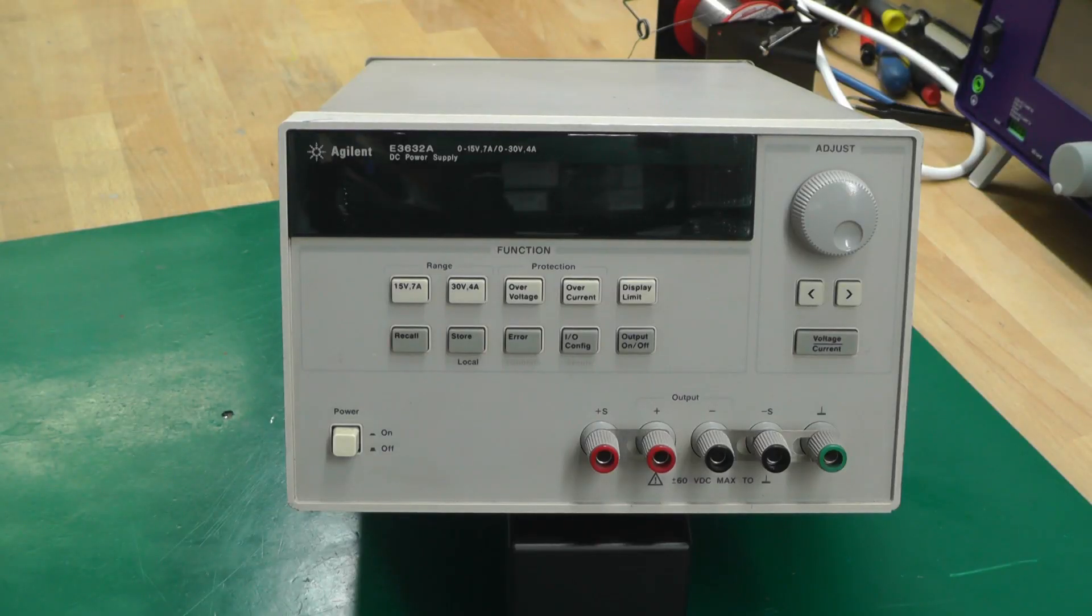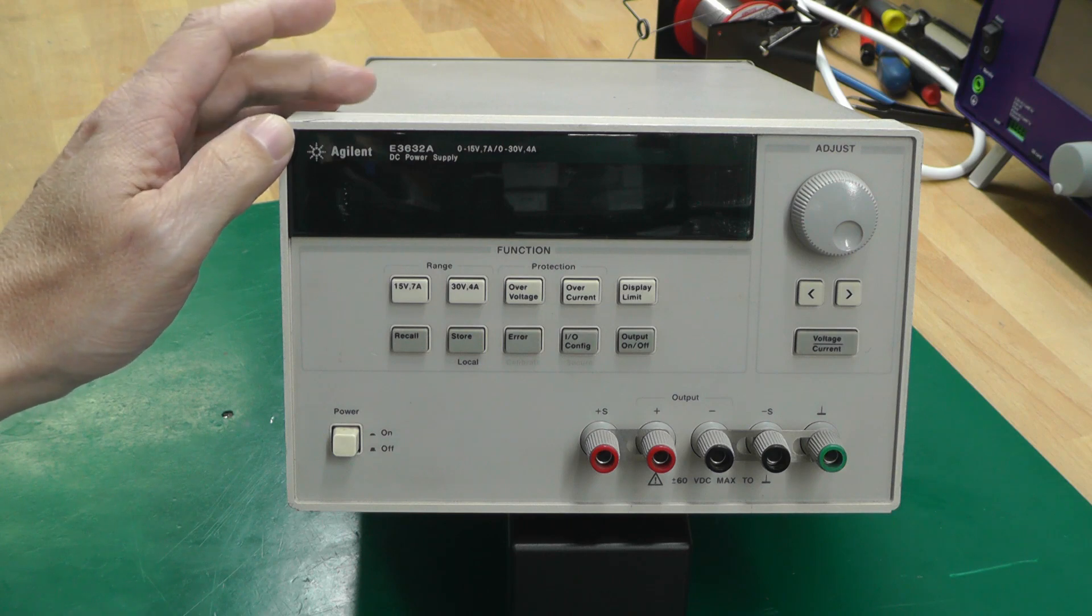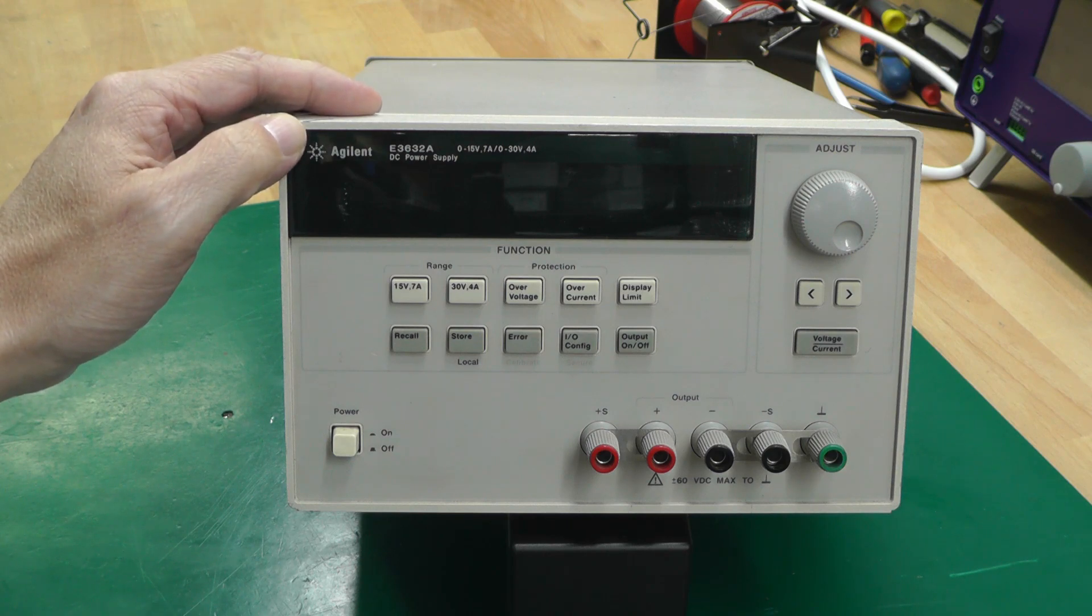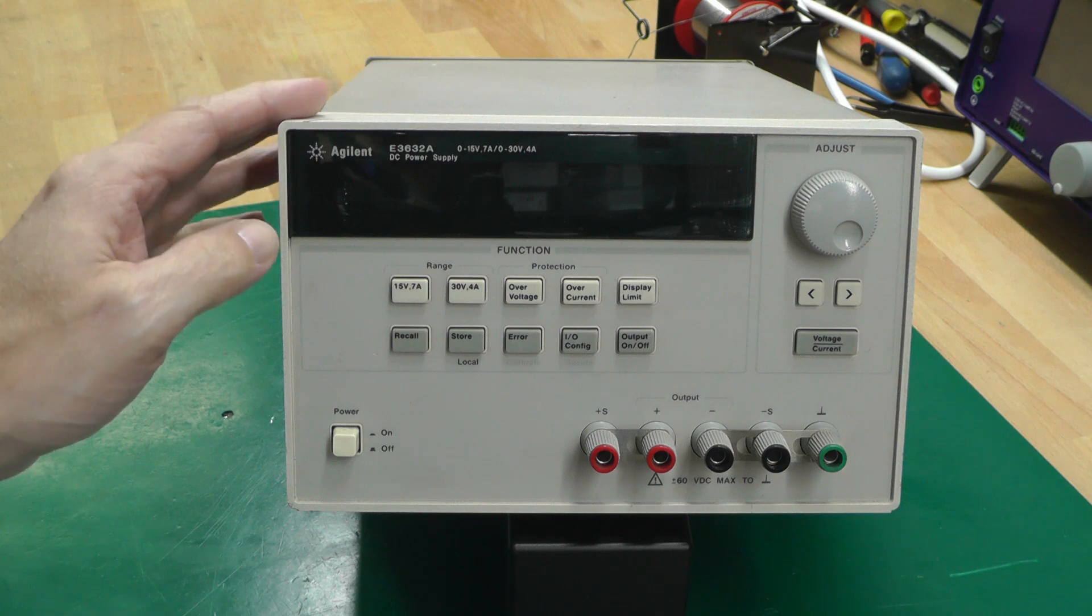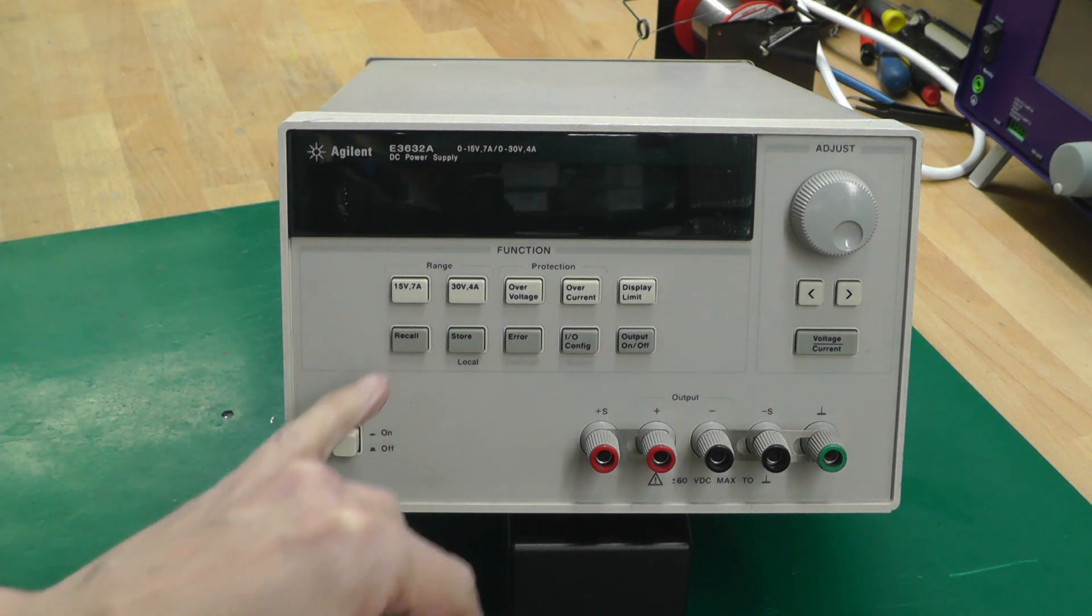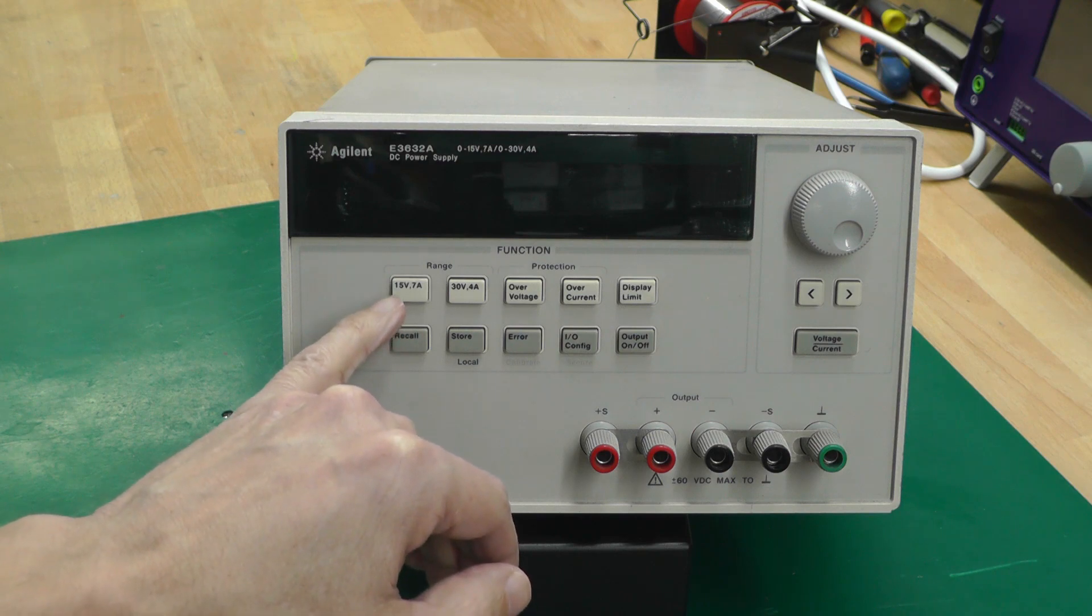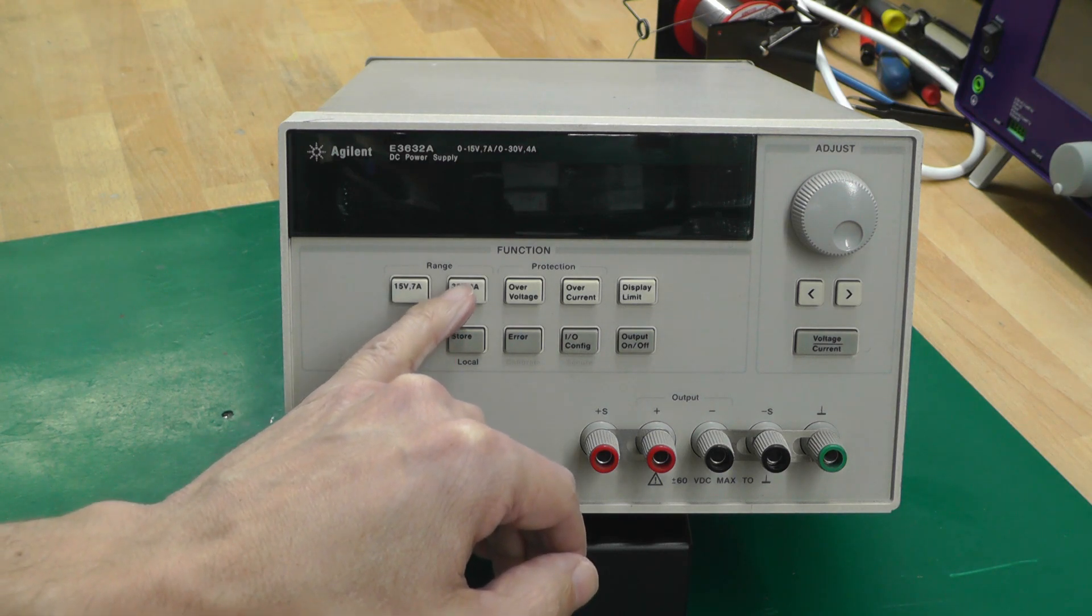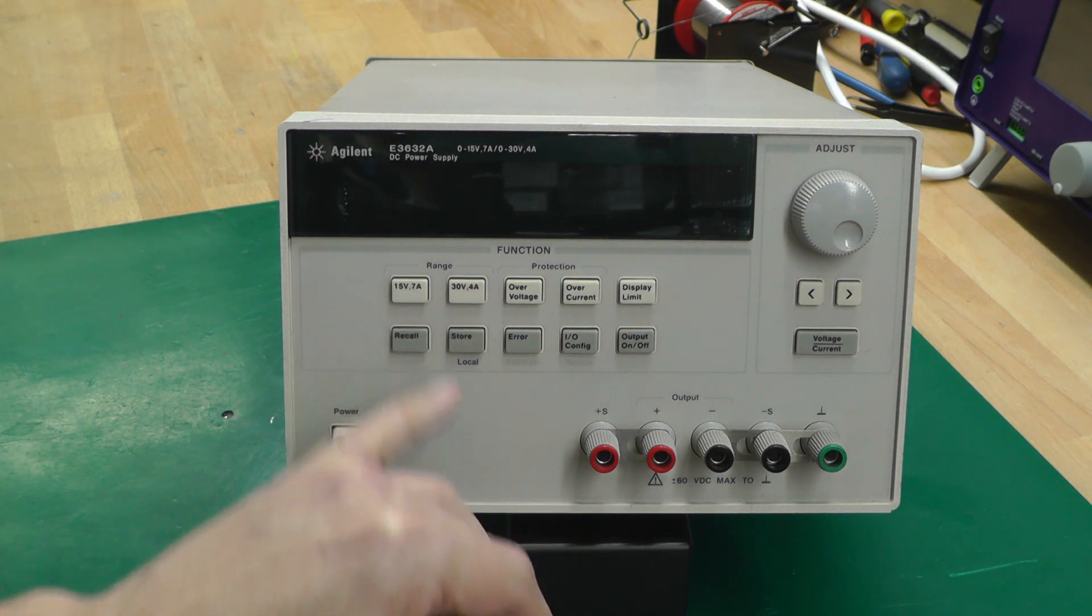Hi everyone, welcome back to the workshop and it's repair time again. This time I've got an Agilent E3632A DC power supply. It's a single rail power supply, works across two different modes: 15 volts 7 amps or 30 volts at 4 amps at the press of a button.